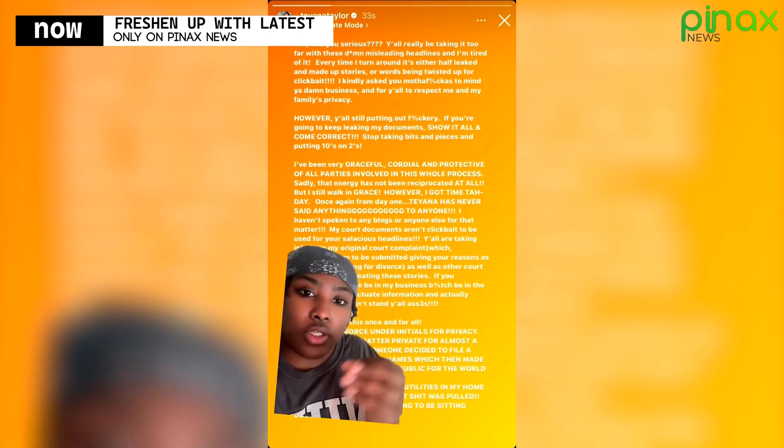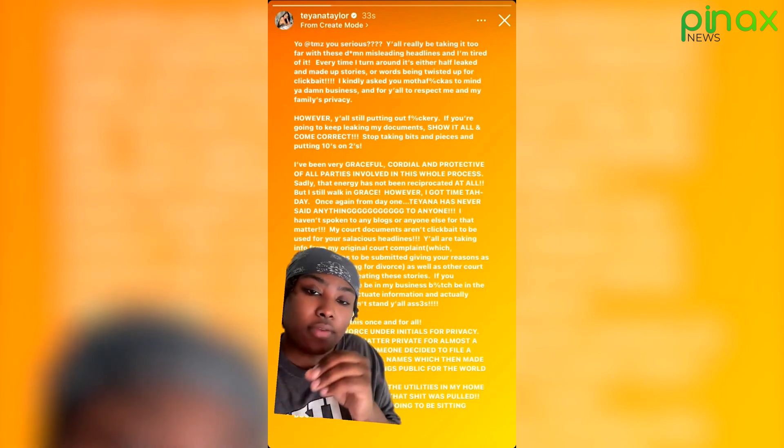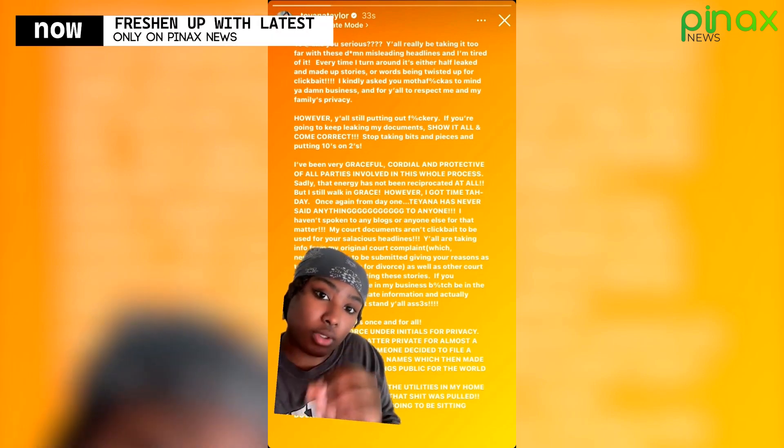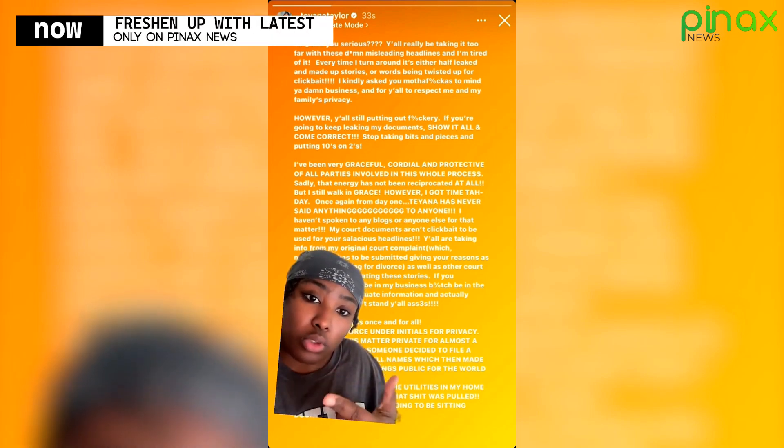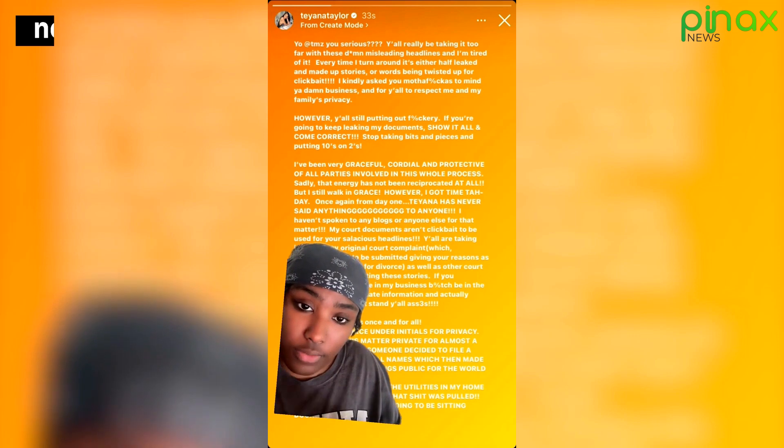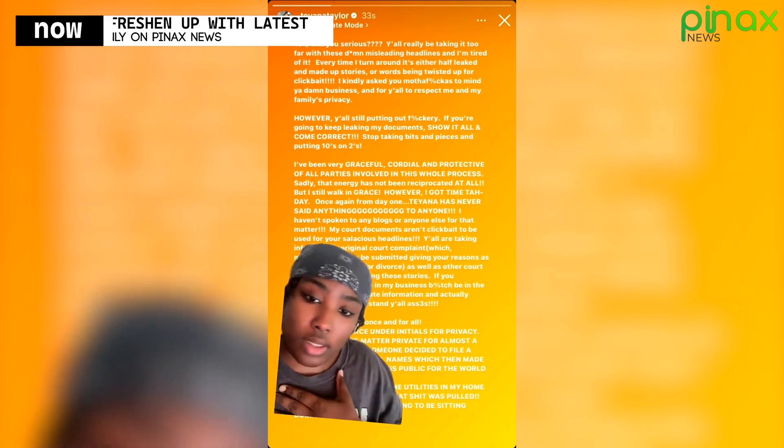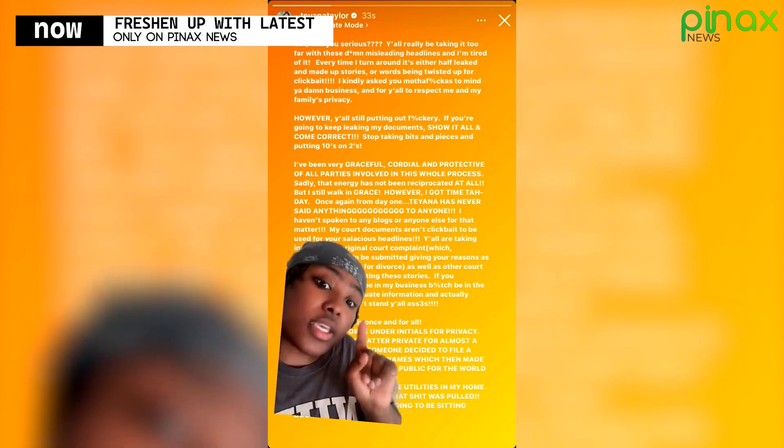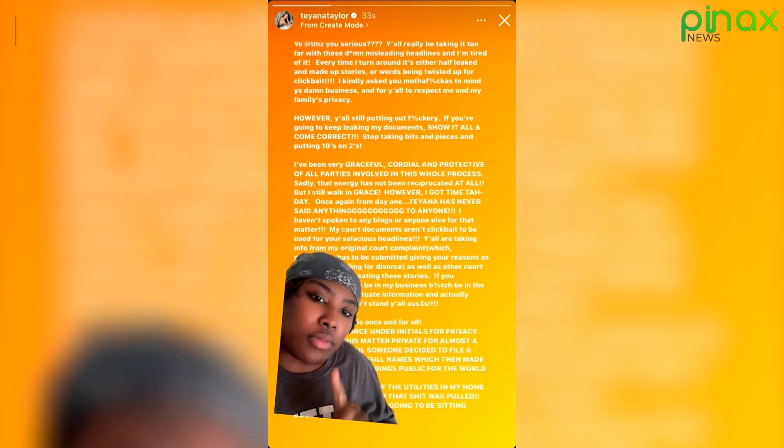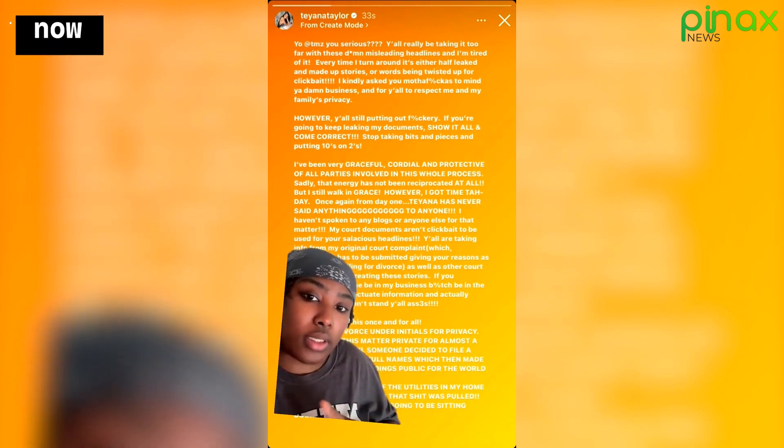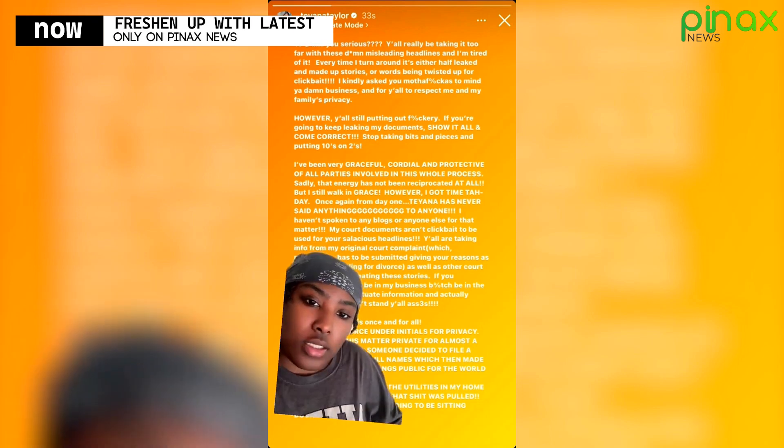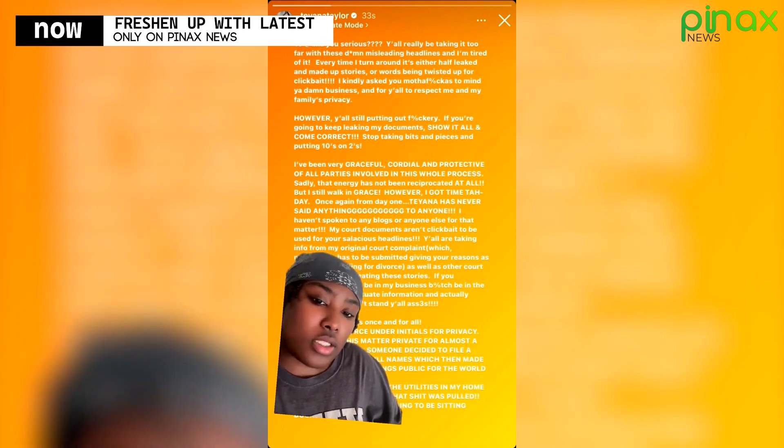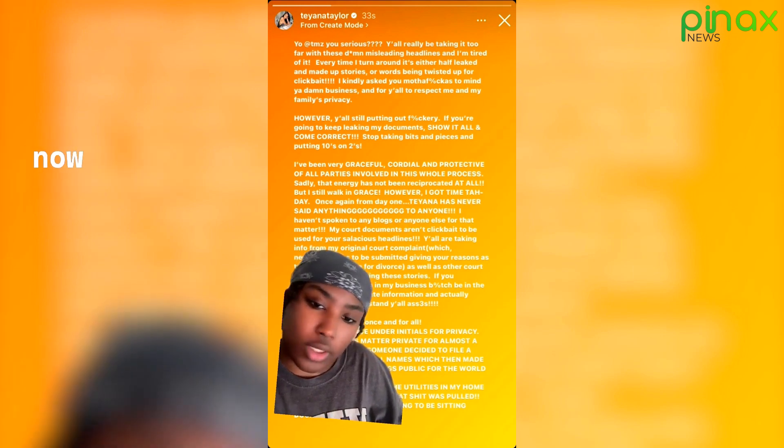She then goes to say, however, y'all still putting out this. If you're going to keep leaking my documents, show it all and come correct. She said that she's been graceful, cordial, and protective of all parties involved in this whole process and sadly that the same energy has not been reciprocated to her. She says she has time today. She said, once again from day one, Teyana has never spoken and said anything to anyone. She hasn't spoken to any blogs or anyone else for that matter.